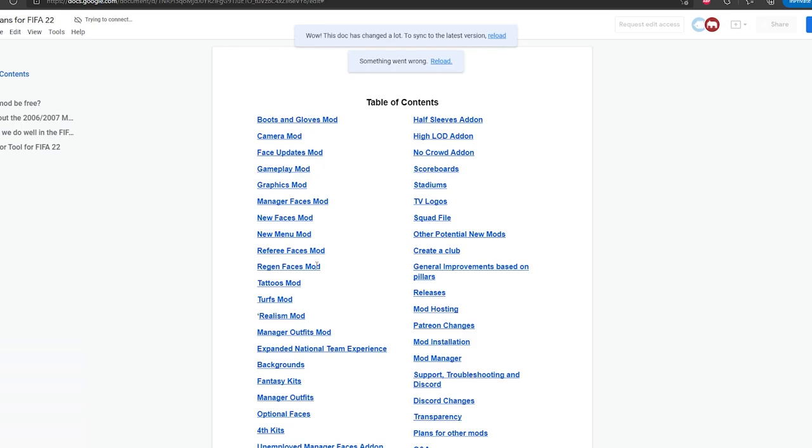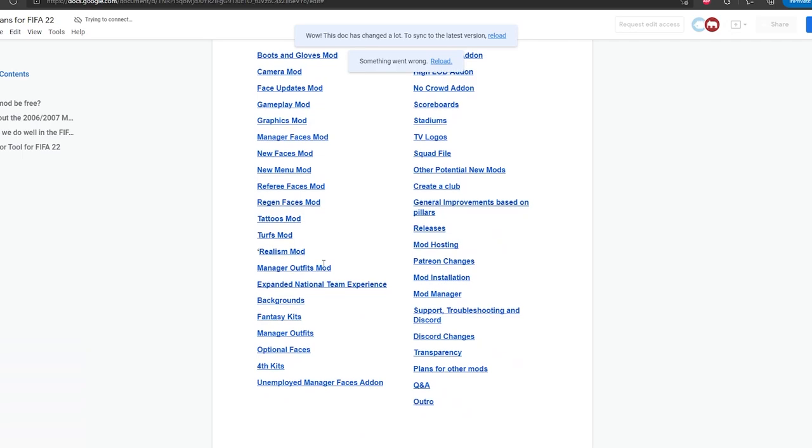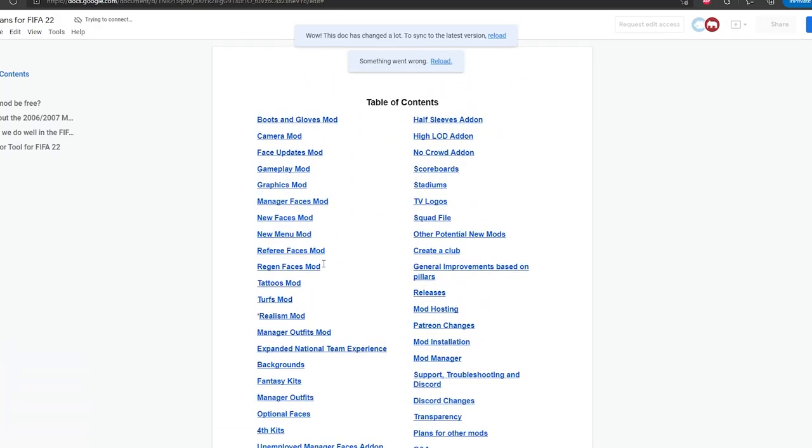Regen Faces was a kind of controversial, if that's the right word, mod, so you might want to read that. Turfs Mod, we have some cool things planned. But yeah, really everything is going to be huge and I'm just so excited to get into the modding season. I mean, the Reels Mod is already in progress. It's going very well. We've made a lot of progress on it and alphas will start soon.